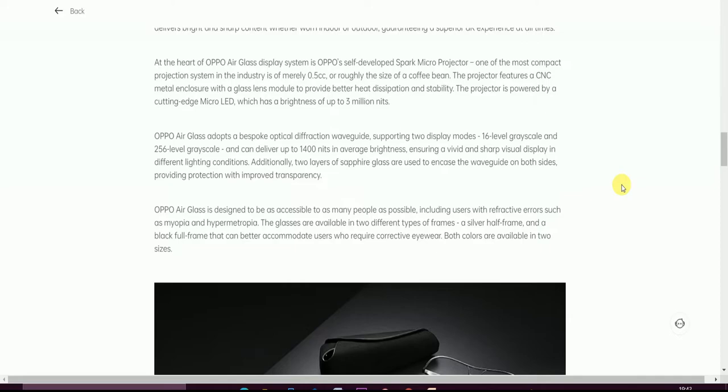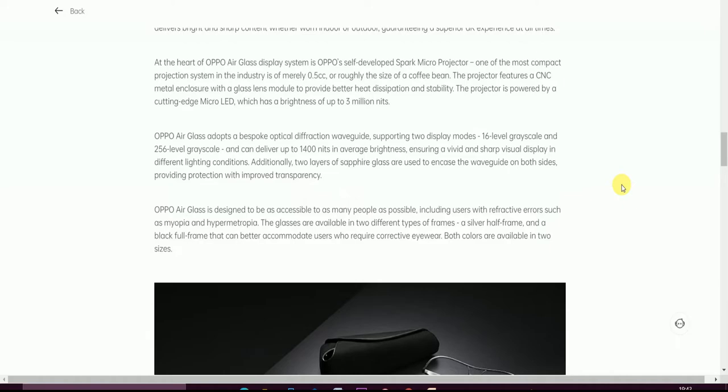OPPO Air Glass adopts a bespoke diffractive optical waveguide supporting two display modes in 16-level grayscale and 256-level grayscale, and can deliver up to 1400 nits of average brightness, ensuring vivid and sharp visual display in different light conditions. Additionally, two layers of sapphire glass are added to enhance waveguide on both sides, providing protection and transparency. OPPO Air Glass is designed to be accessible to many people as possible, including users with refractive errors such as myopia and hyperopia.